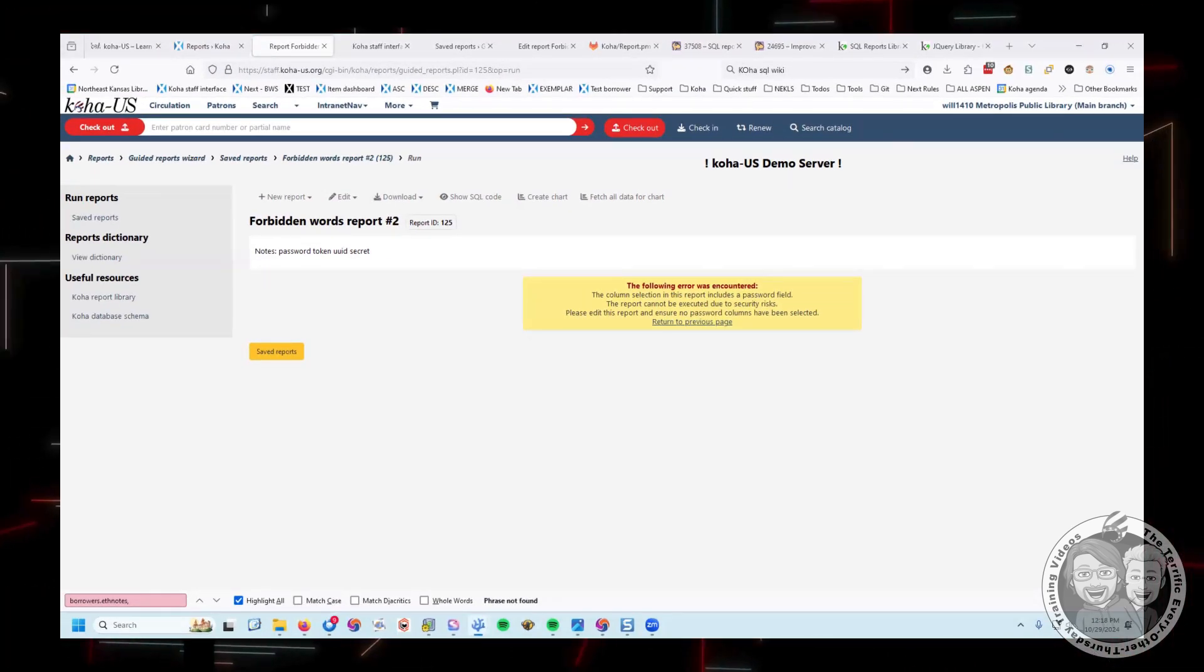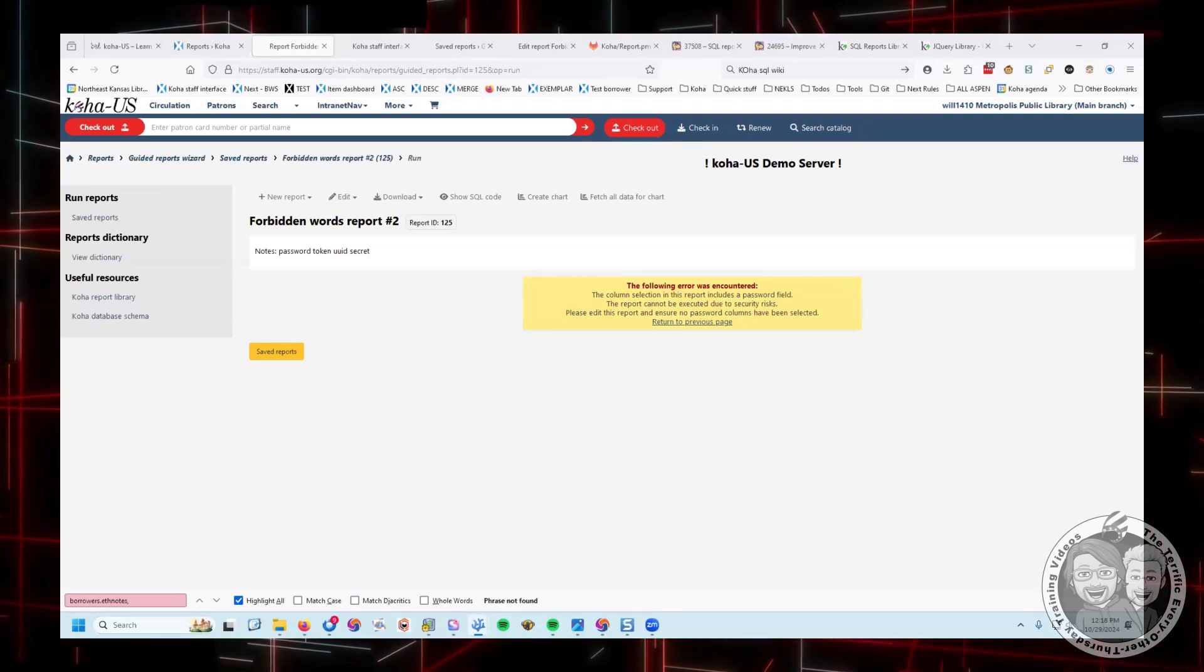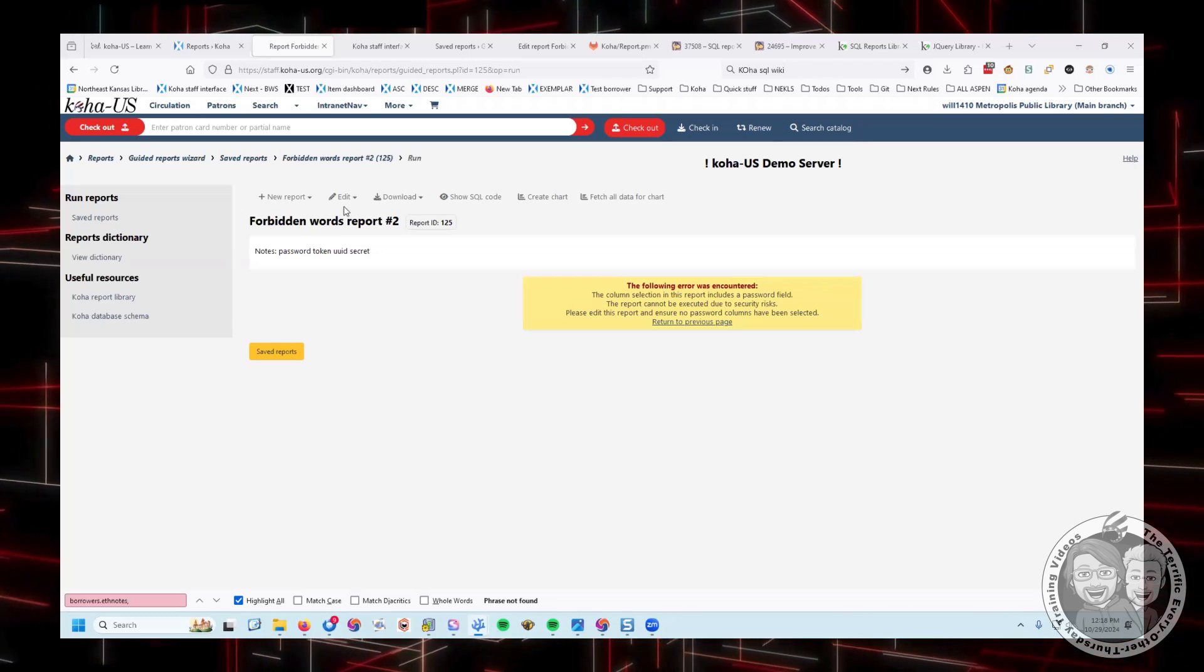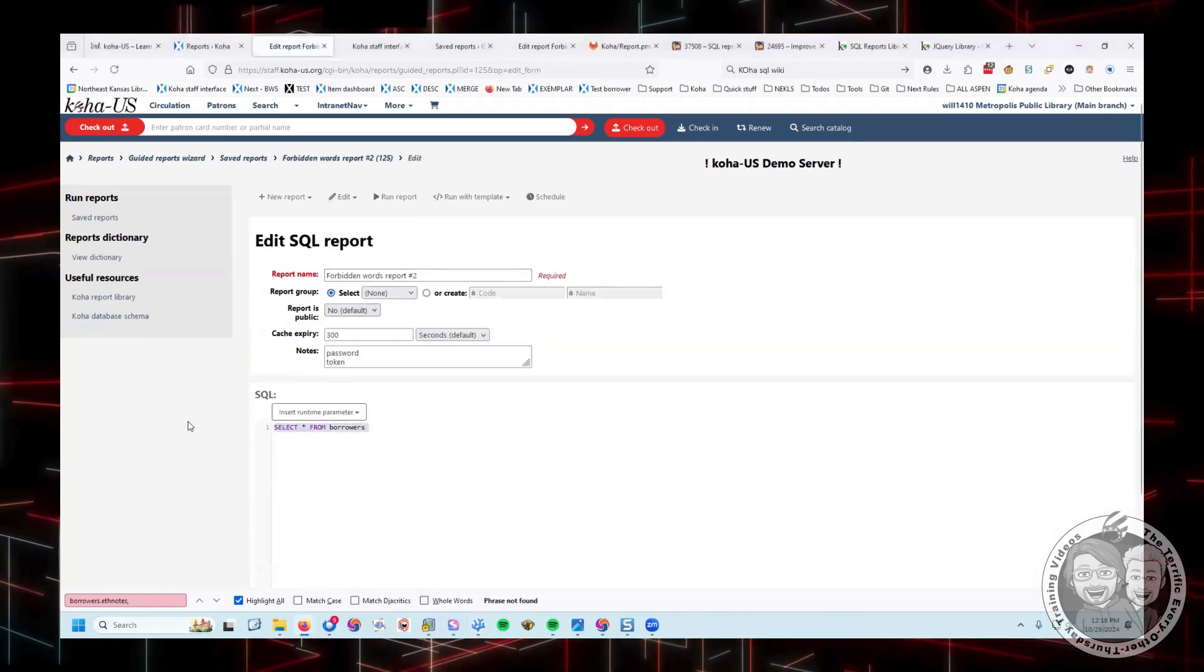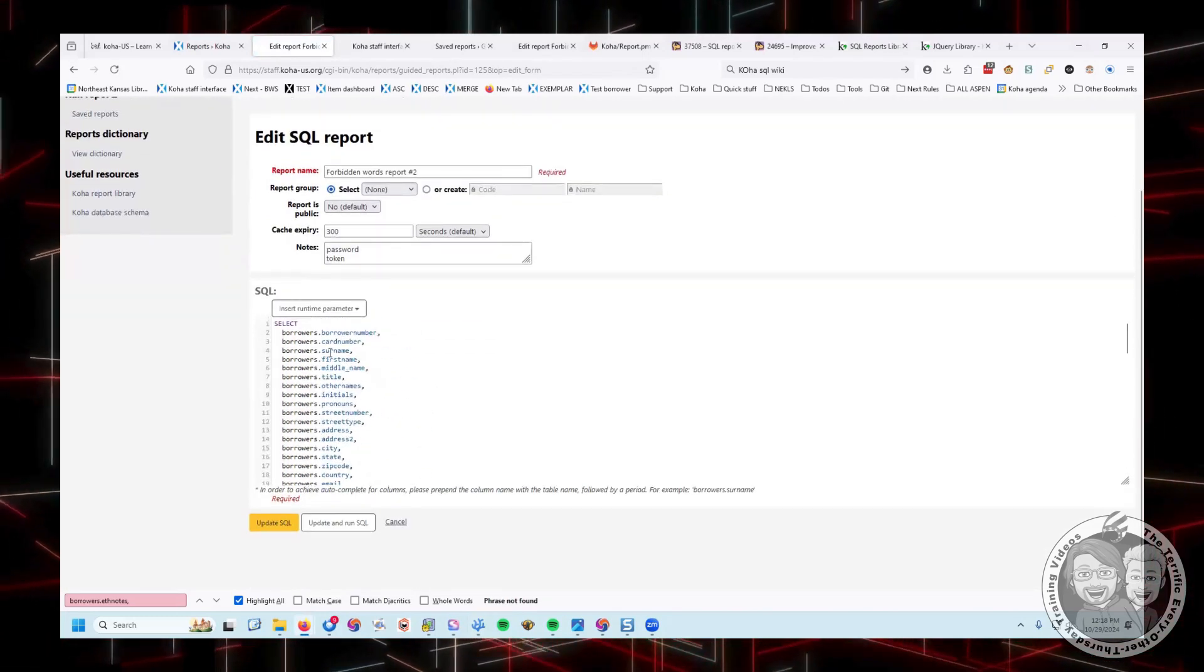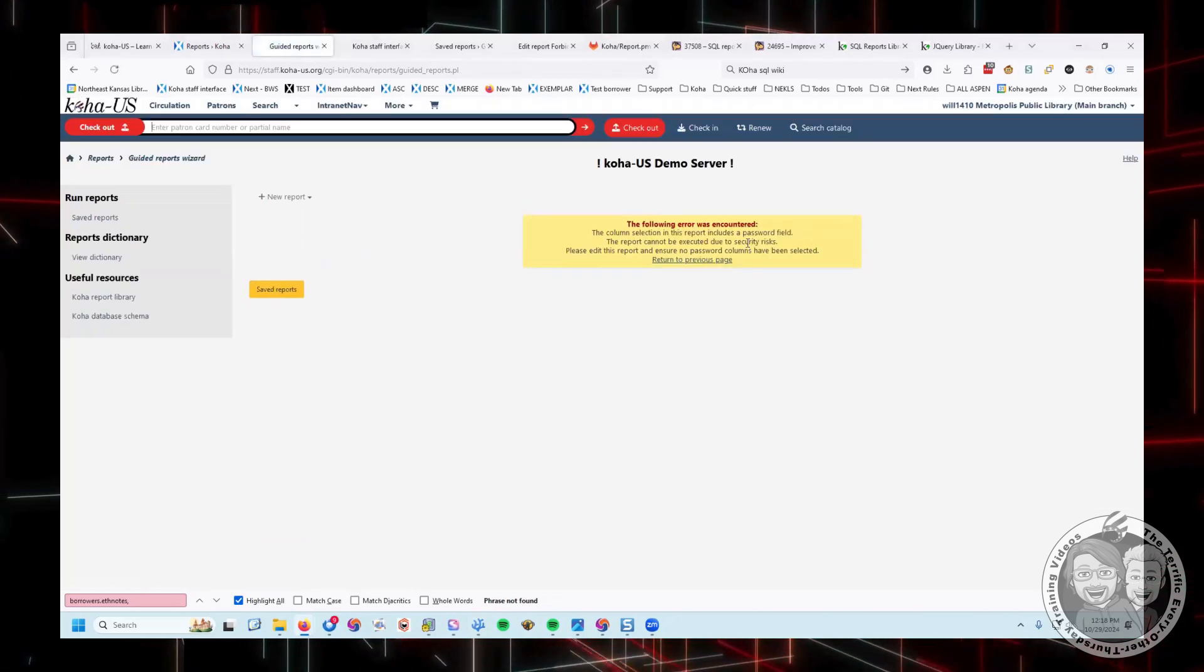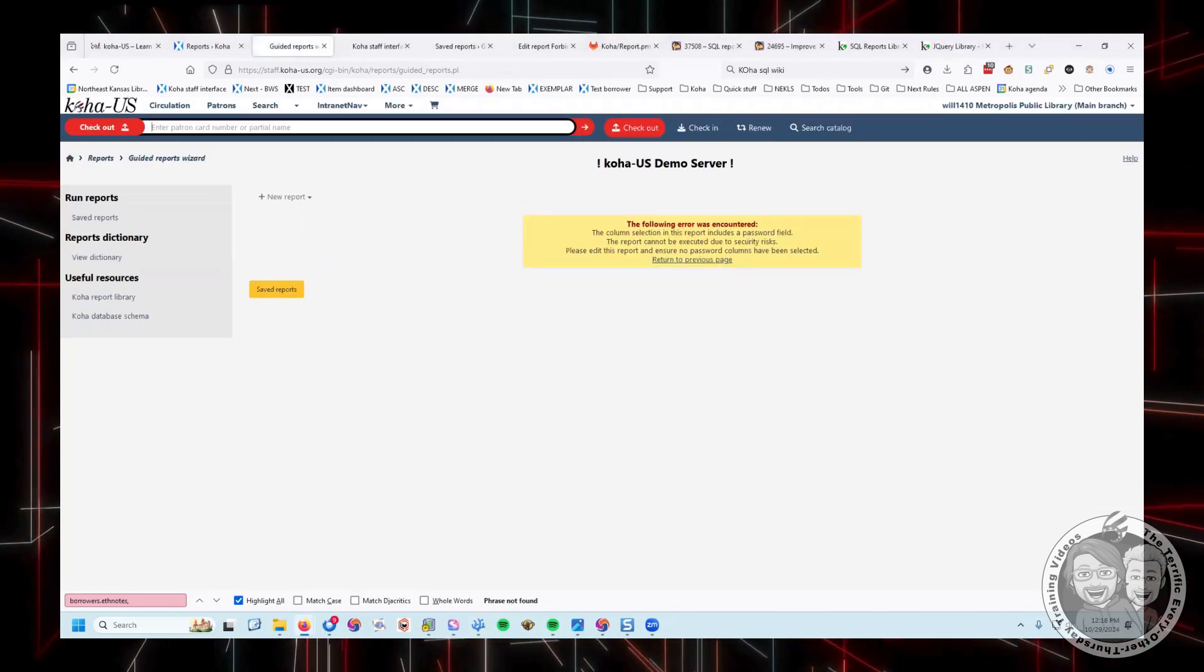This is the report that I always teach people how to write reports with, select star from borrowers. And if you run it now, you get this message saying that the column selection in this report includes a password field. So the first time I encountered this, I said, well, that's interesting. That didn't use to do that. And so I did what I think of as the next best thing, which is I just wrote it all out as a big report that says I've got each individual column listed separately and you get the same issue, it contains a password field.